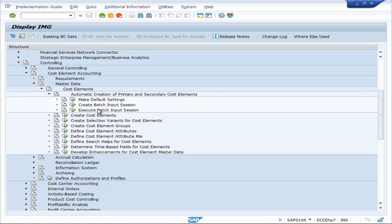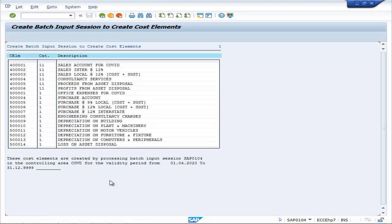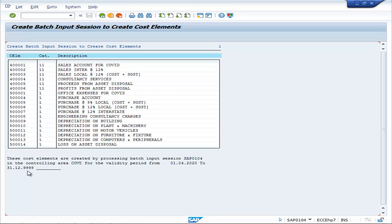Create Batch Input Session. Execute. Controlling Area: COVD. Now you execute and here the Create Batch Input Session to create cost elements — all have appeared. These cost elements are created by processing Batch Input Session SAP 0104 in the Controlling Area COVD for the Validity Period from 01.04.2022 to 31.12.9999.